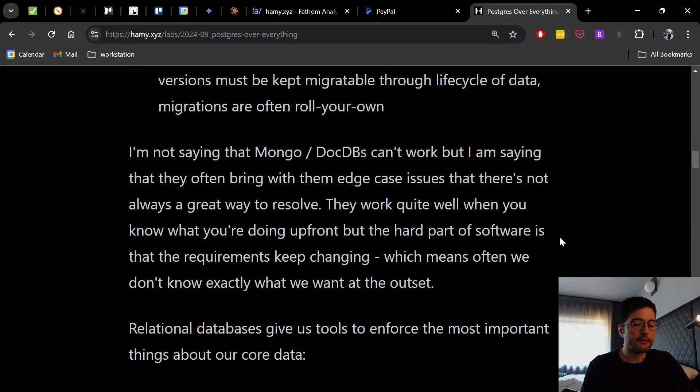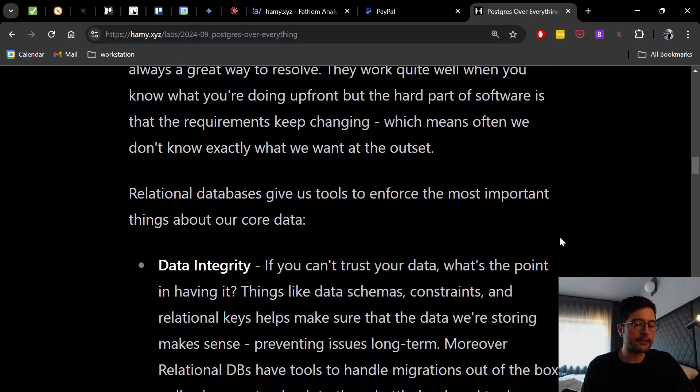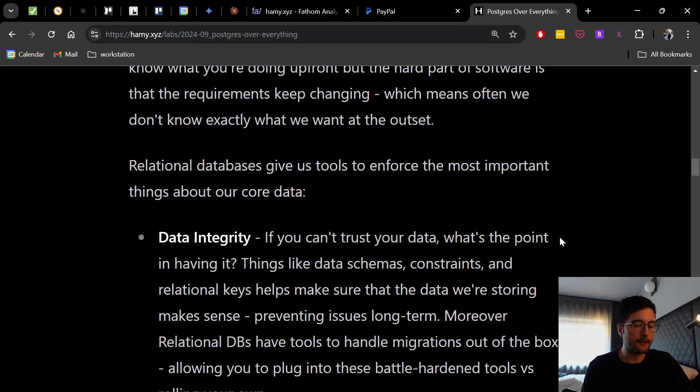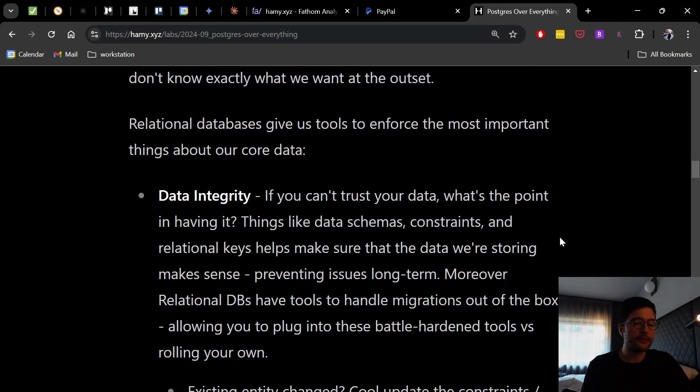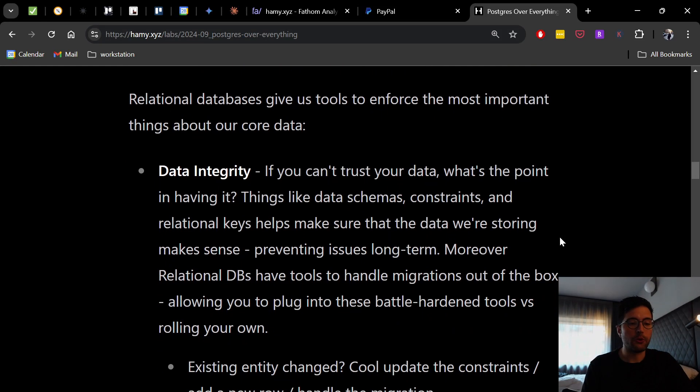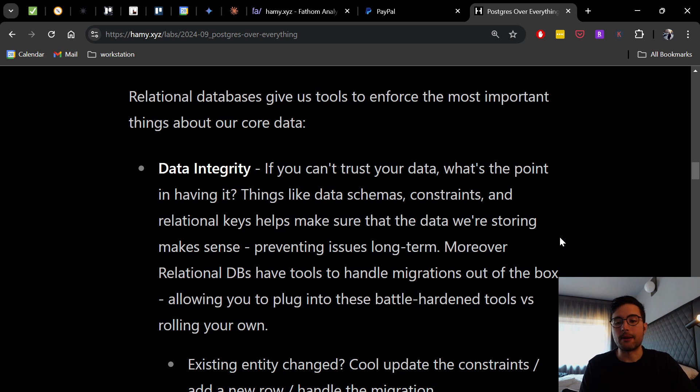Relational databases give us several tools to enforce the most important things about our core data. And in turn, this kind of helps us evolve over time without breaking our stuff, which actually accommodates for one of the key things that our systems are going to need to scale and handle.